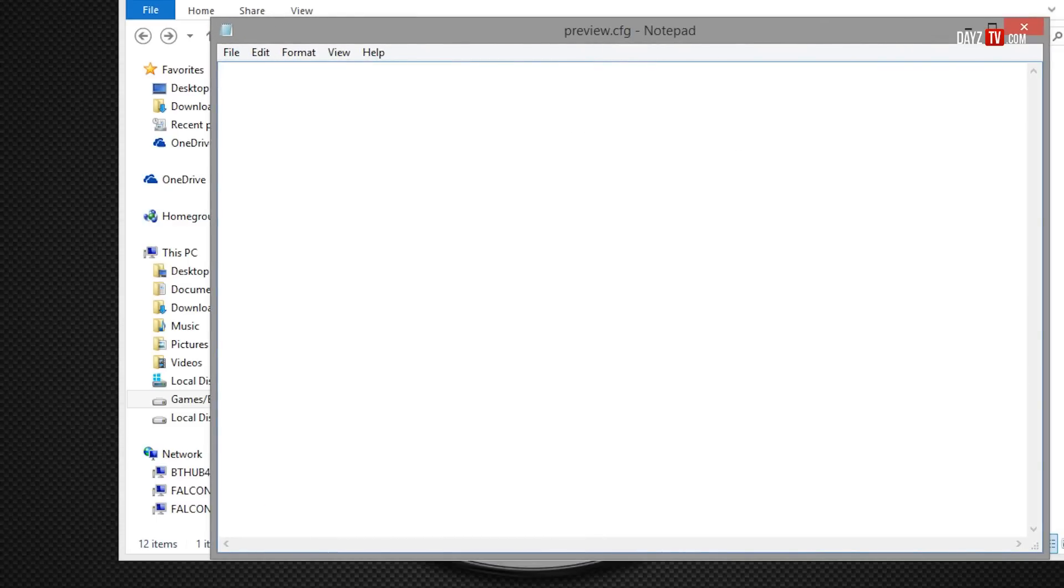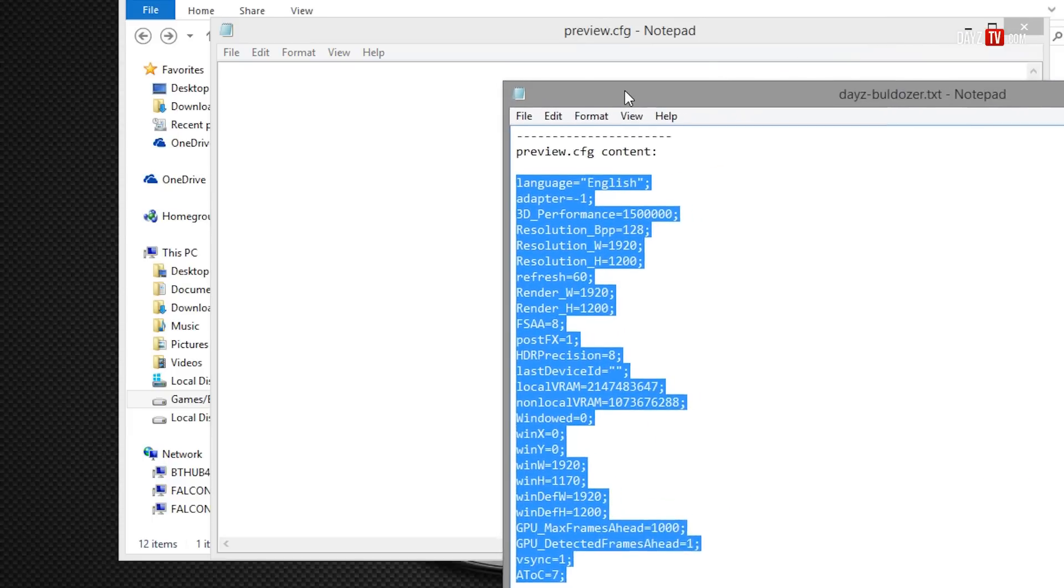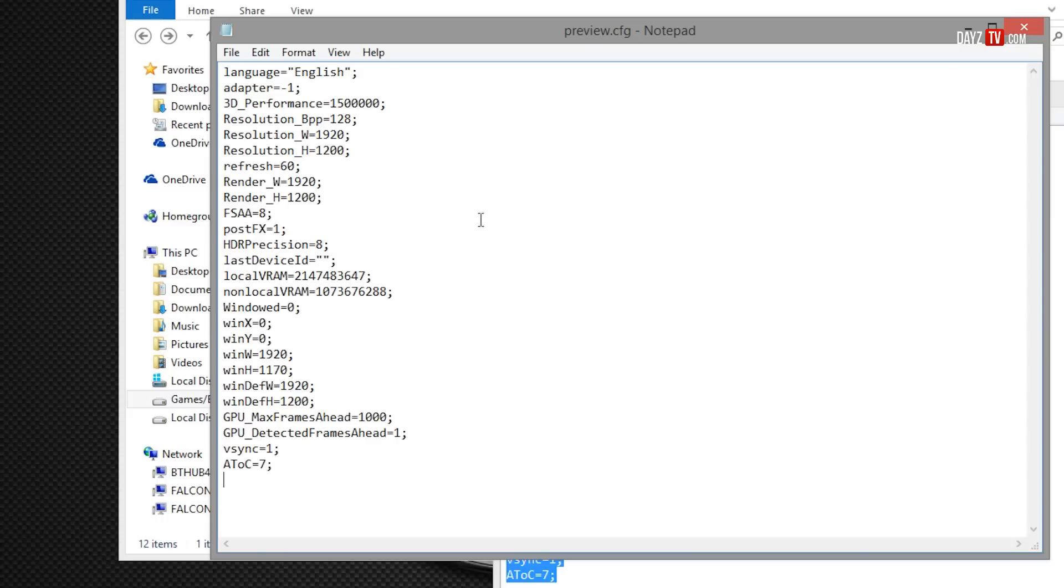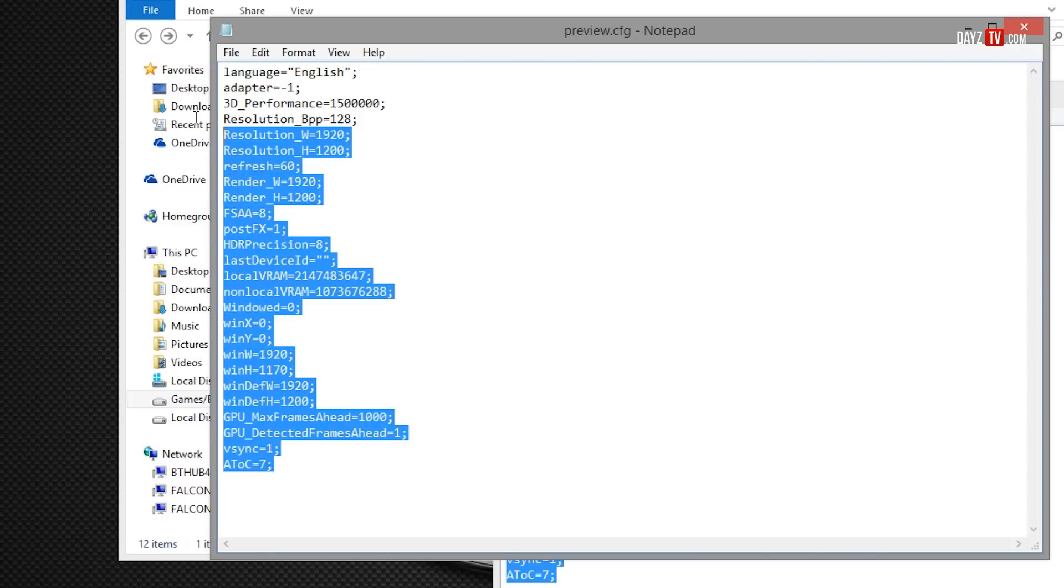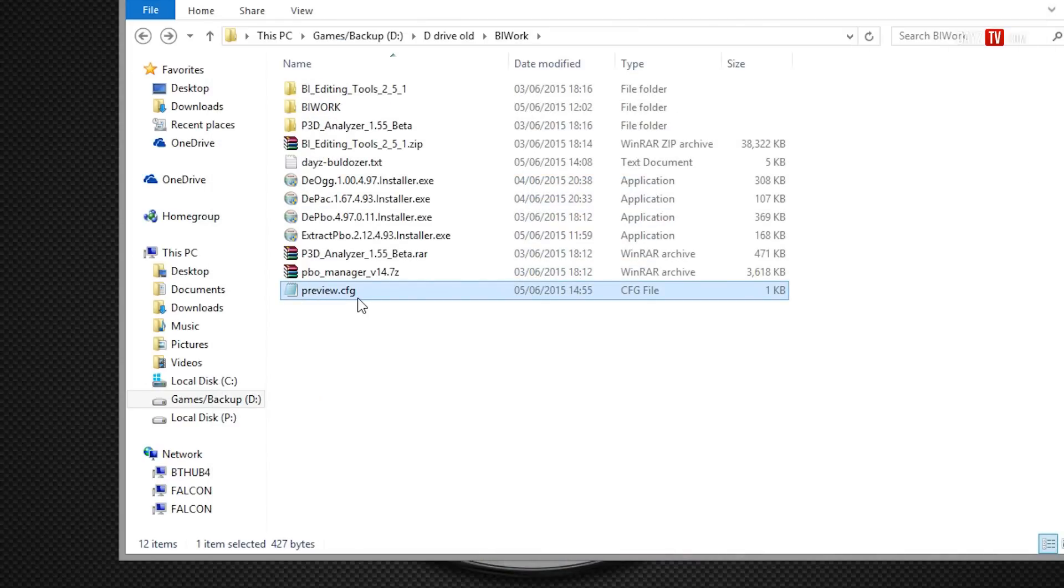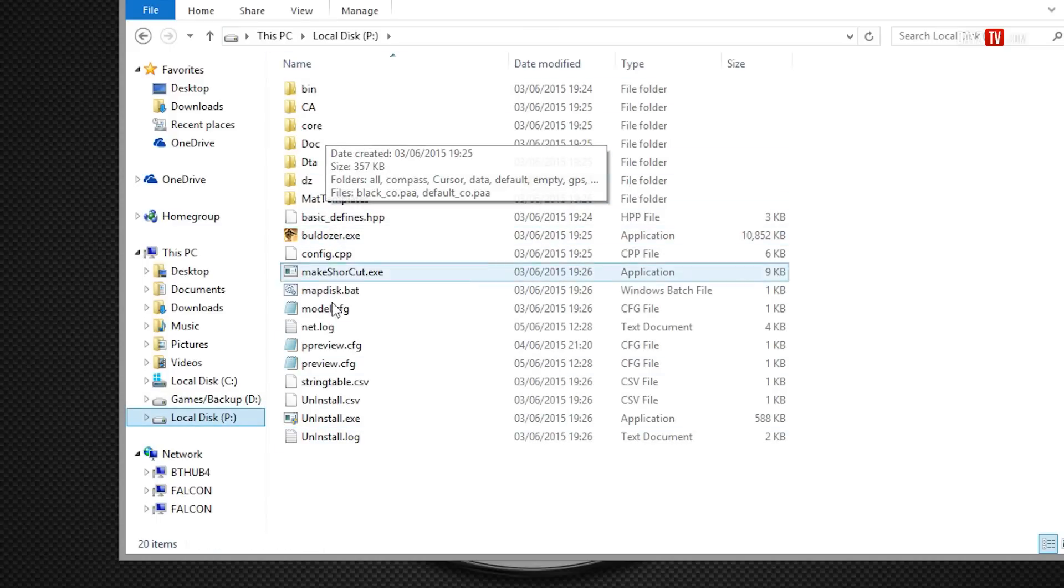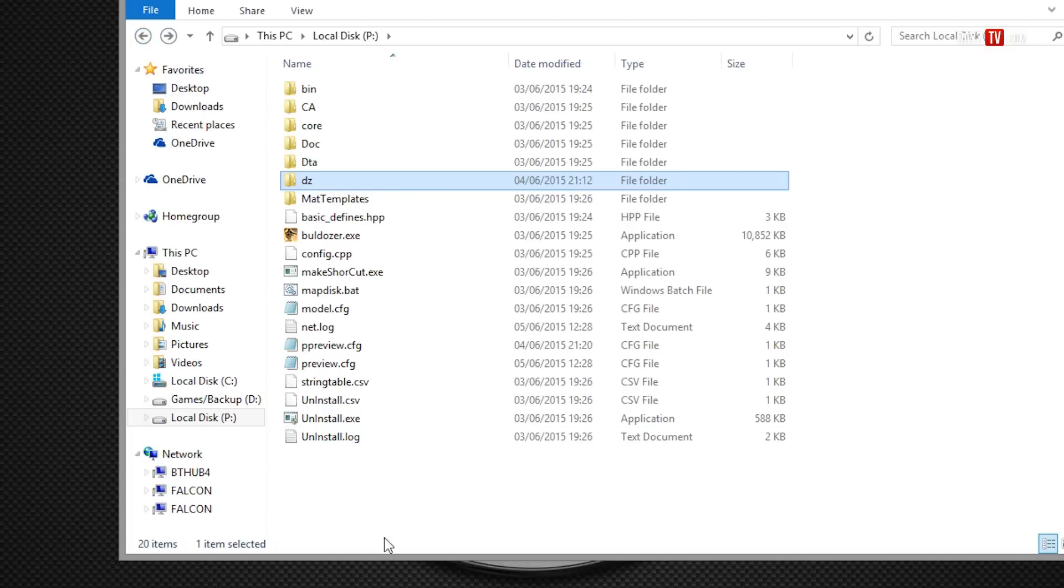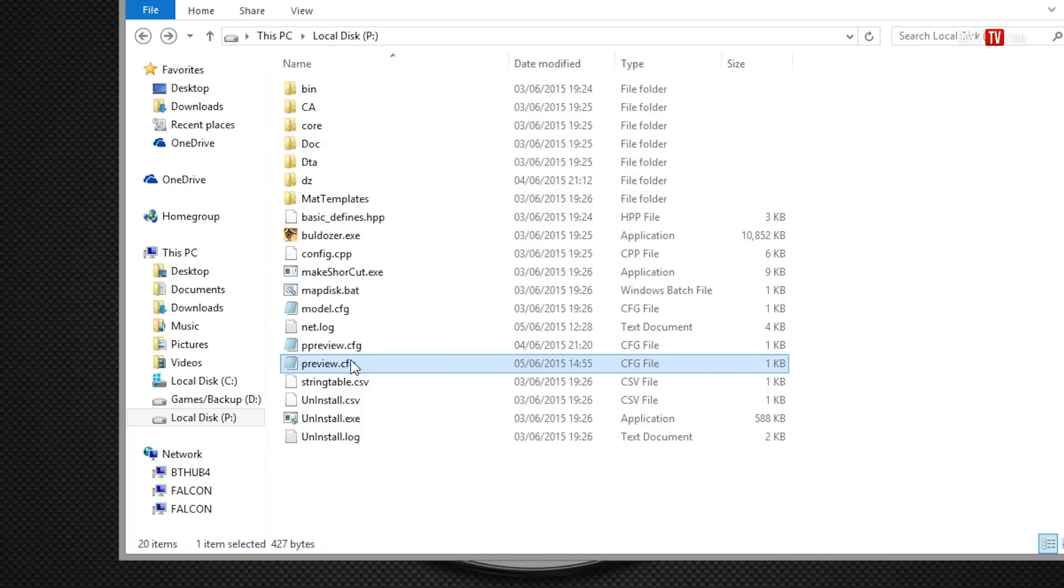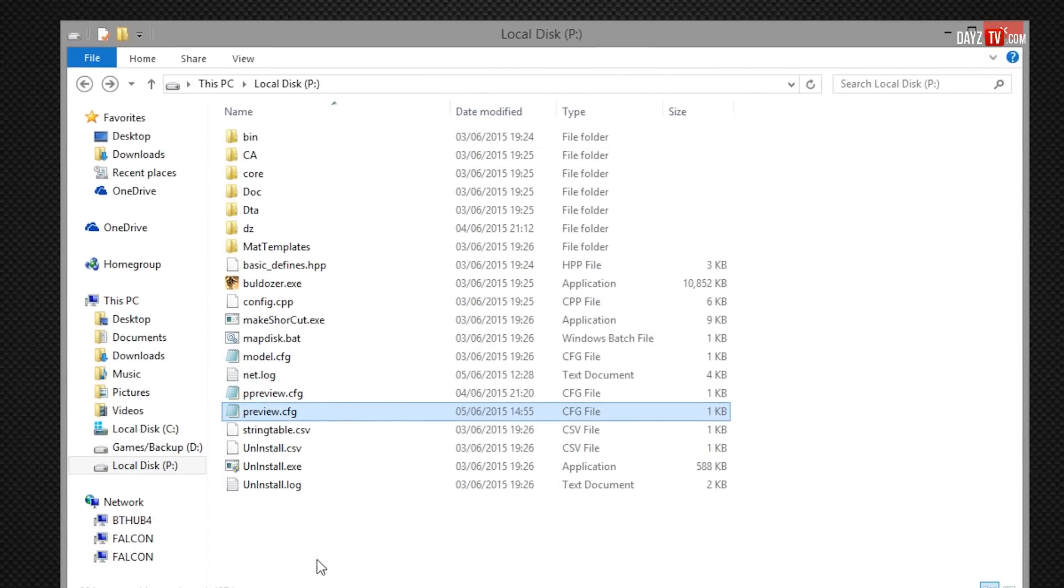Then we open it and it will be empty. And in the tutorial and in the description below there will be what you need to copy and paste into this. This is what we need to copy in from the tutorial. It needs to be exactly as this is shown here, nothing above, nothing below, and nothing changed at all. And then you can just save the CFG there and close these. So once we've got our preview.cfg we need to go to our P drive which the BI tools created with Oxygen and Bulldozer. And all we need to do then is paste our preview.cfg into there. Now this is needed for later on while we use Oxygen 2 in a command line that we must add.